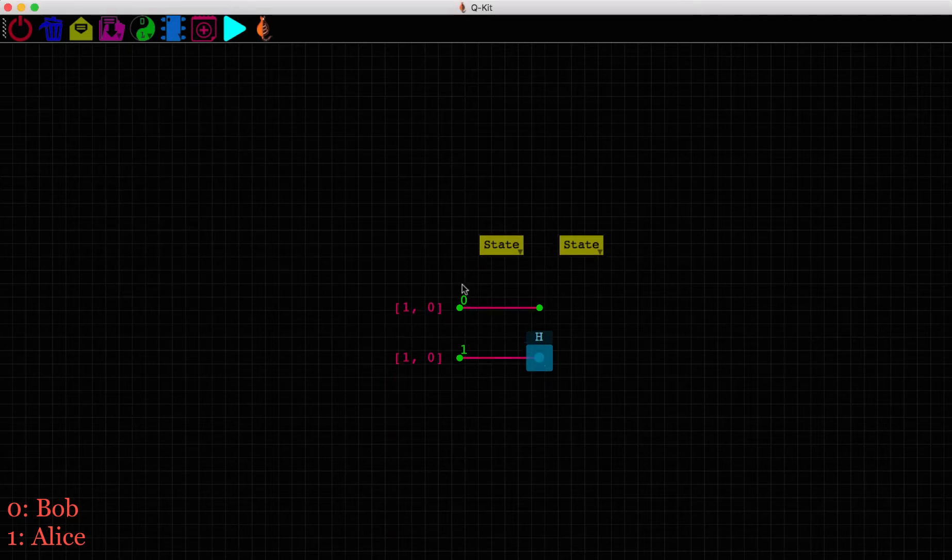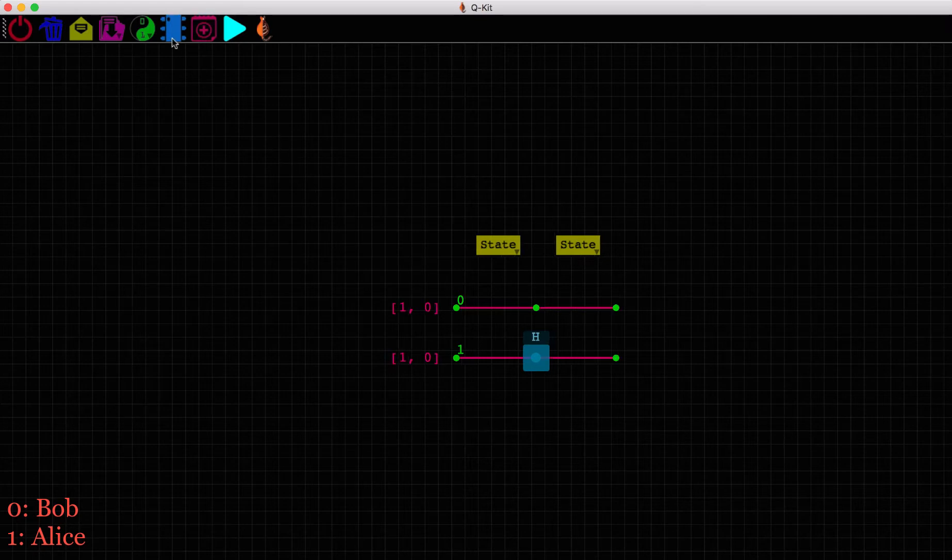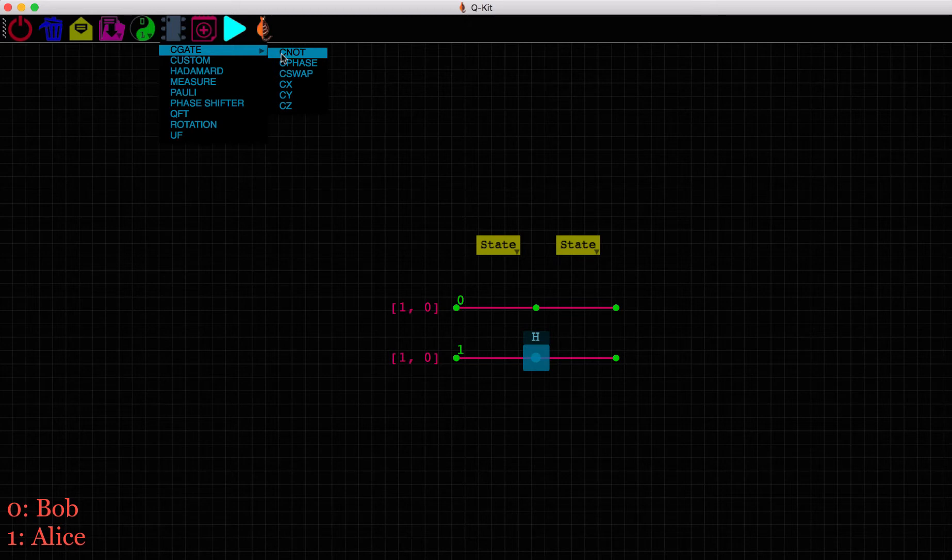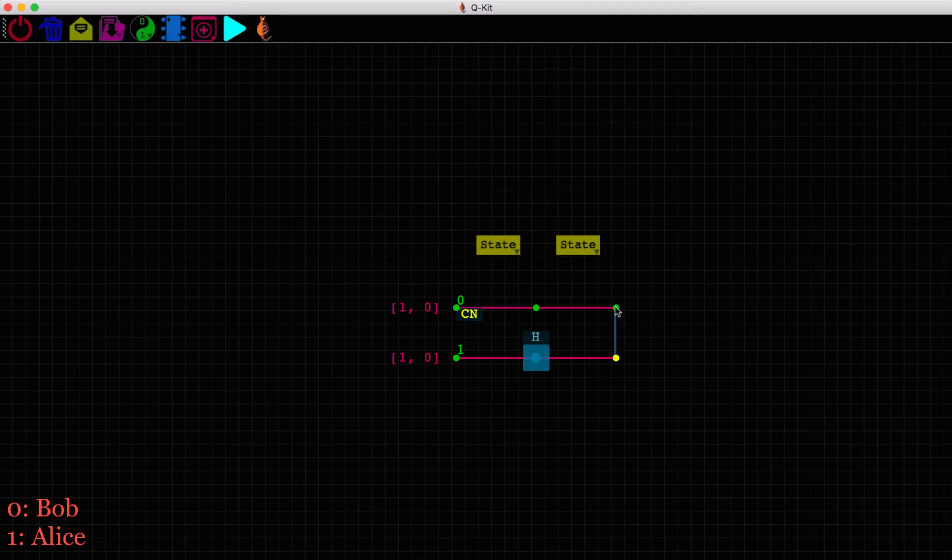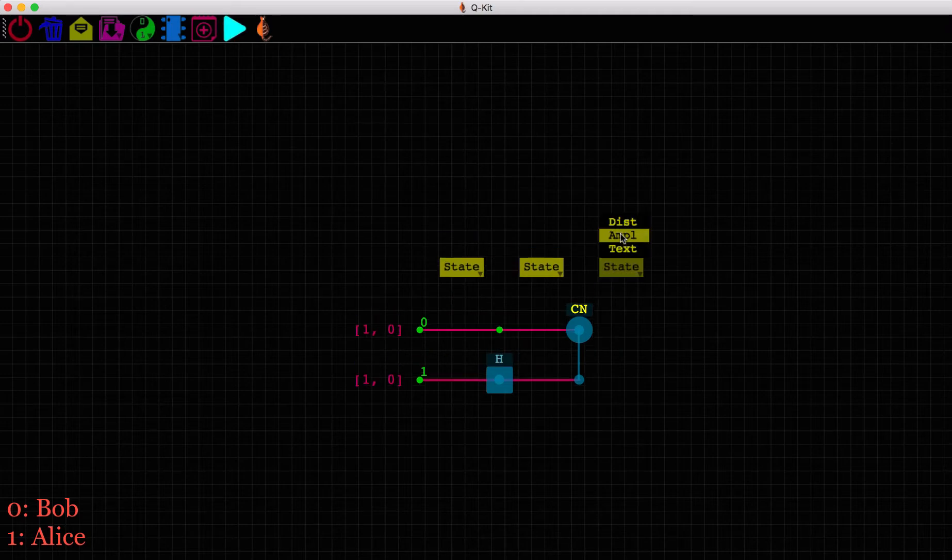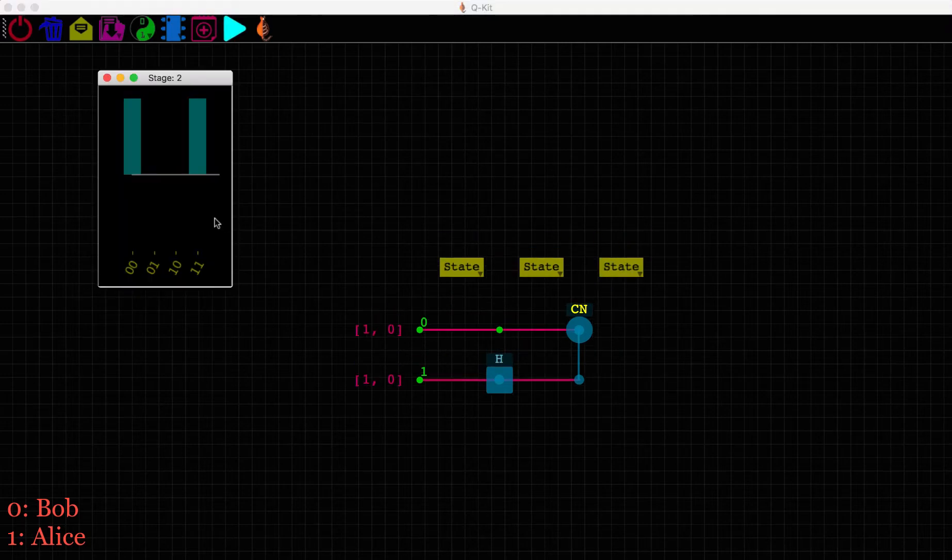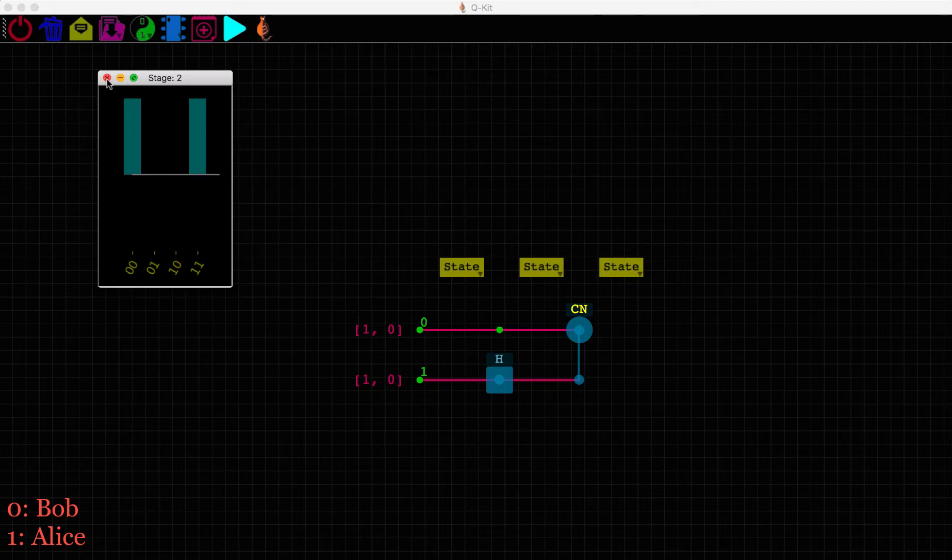Alice will now use her qubit as control to perform a NOT operation on Bob's qubit. So it's a CNOT gate, with Alice's qubit, qubit 1 as control, and Bob's qubit, qubit 0 as target. This should entangle their qubits. Let's check. Now the quantum state is in a superposition of states 0,0 and 1,1. They are entangled in the Bell state.